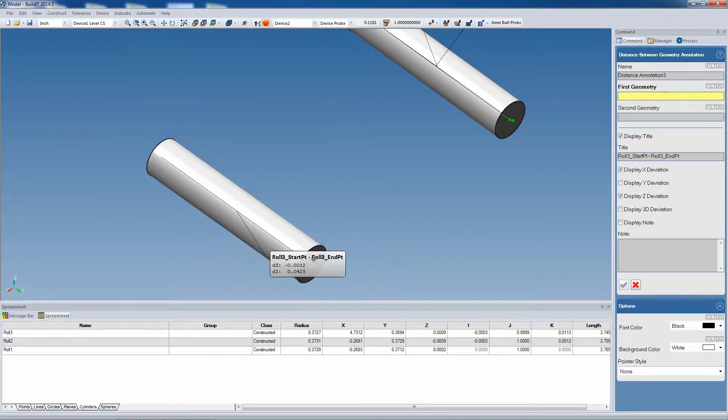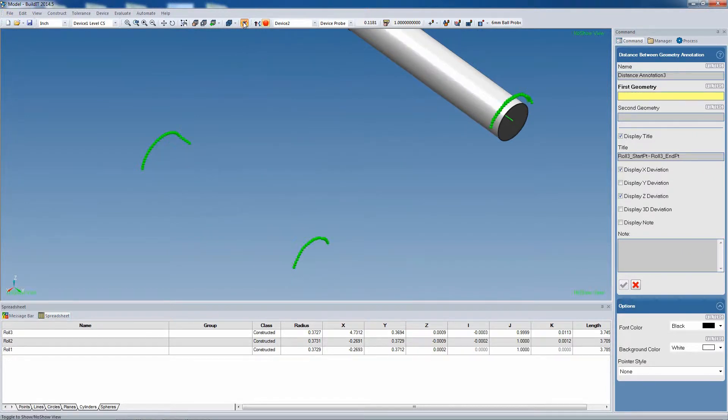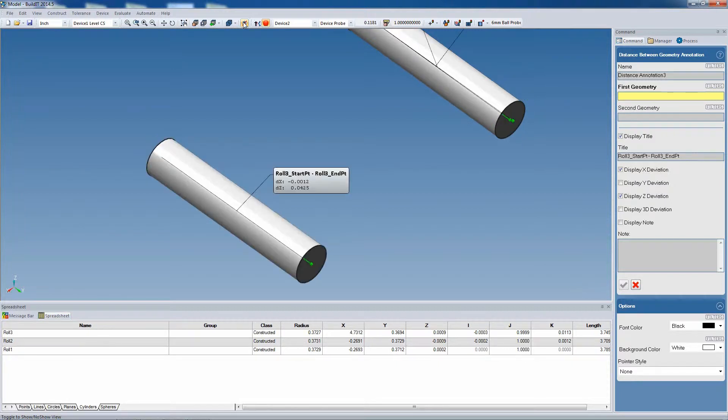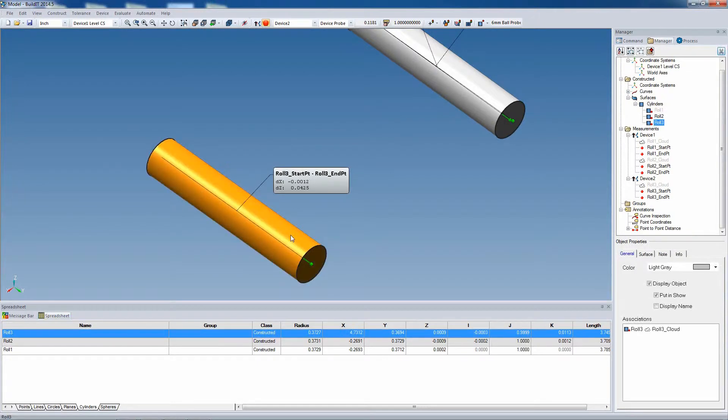It can be interesting to note that the measurements used for the cylinder are always kept in BuildIt, and they're put into no-show, as you can see. You can always access them later on to fit your cylinder once again, or perhaps to remove some of the points that you took by accident.